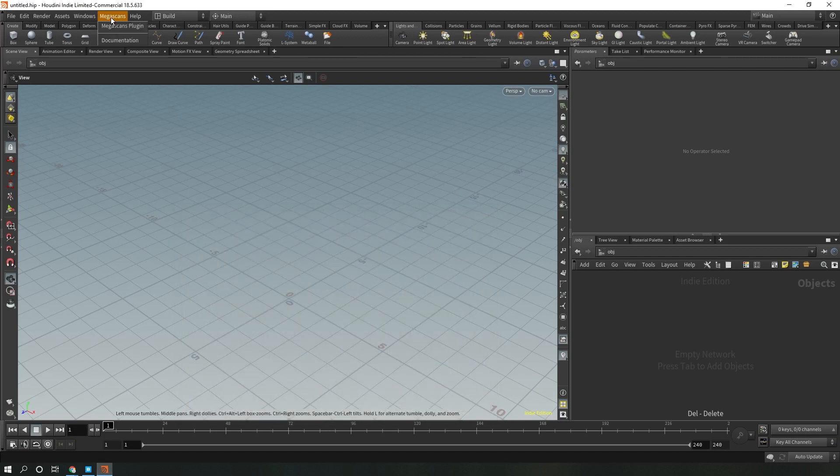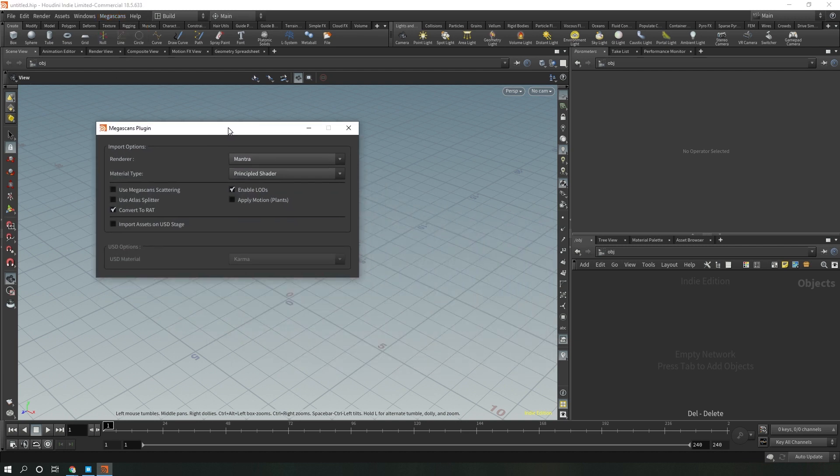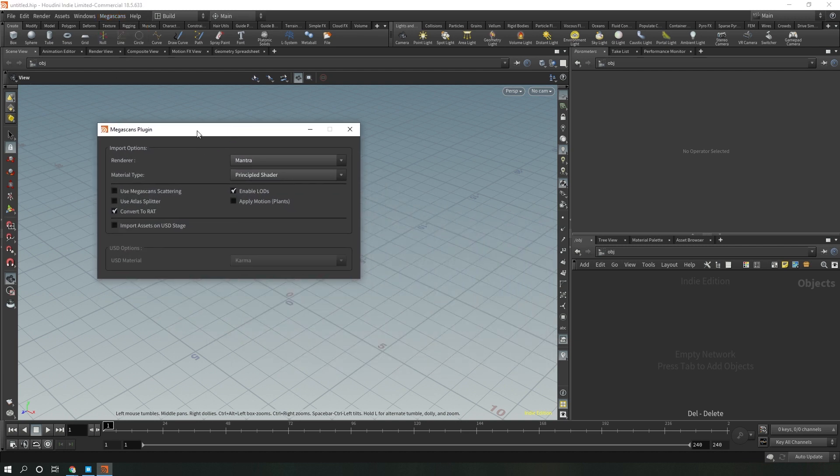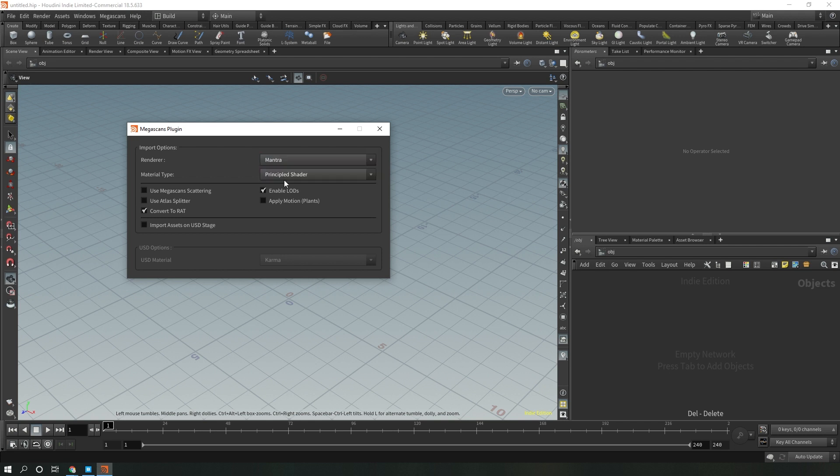You want to make sure that you have Megascans now appearing as a plugin on your menu and click on the plugin. This will open up the plugin menu where you are able to now choose different settings, in this case Mantra for us. I'm going to enable LODs so if you export more than one LOD, it's going to bring in multiple LODs.